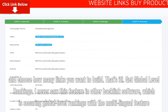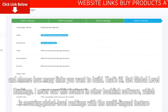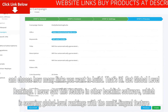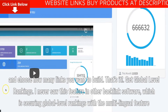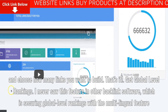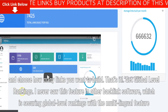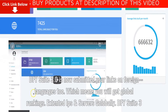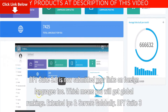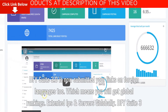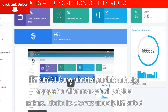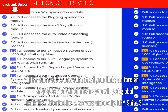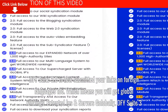Get global level rankings. I never saw this feature in other backlink software — securing global level rankings with the multilingual feature. DFY Suite 3.0 now submits your links in foreign languages too, which means you will get global rankings.